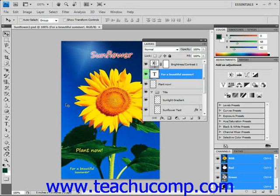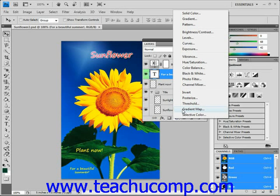To create a new adjustment layer, you can click the New Fill or Adjustment Layer button at the bottom of the layers panel, and then choose the layer type that you want to create from the pop-up menu that appears. Let's go ahead and do that — we'll click that button, and then you'll see all the different adjustment and fill layers that are available to us.